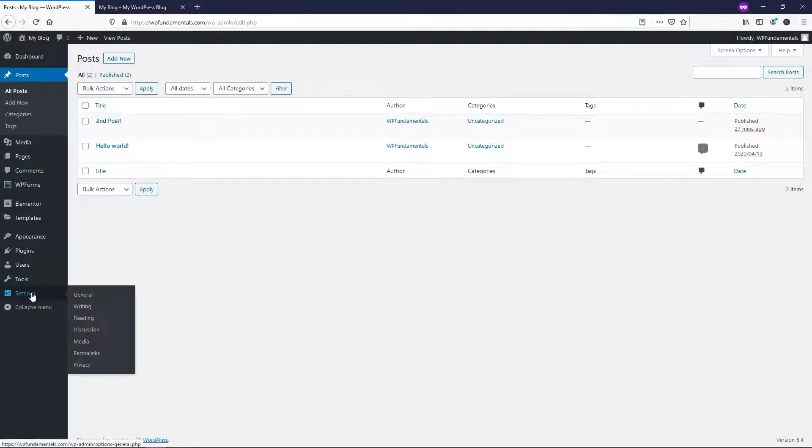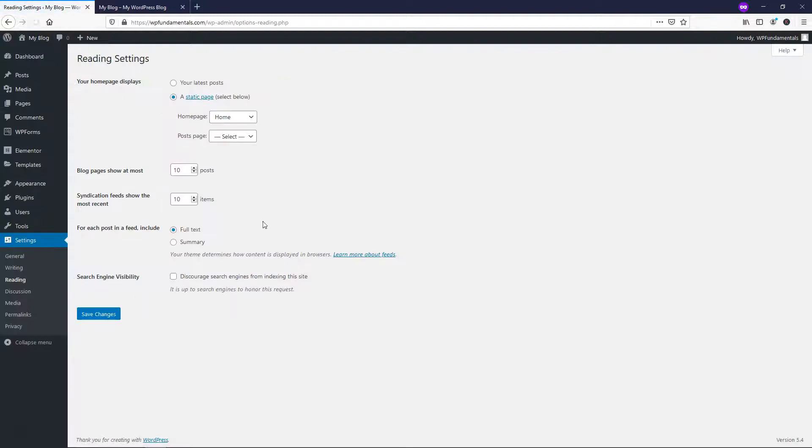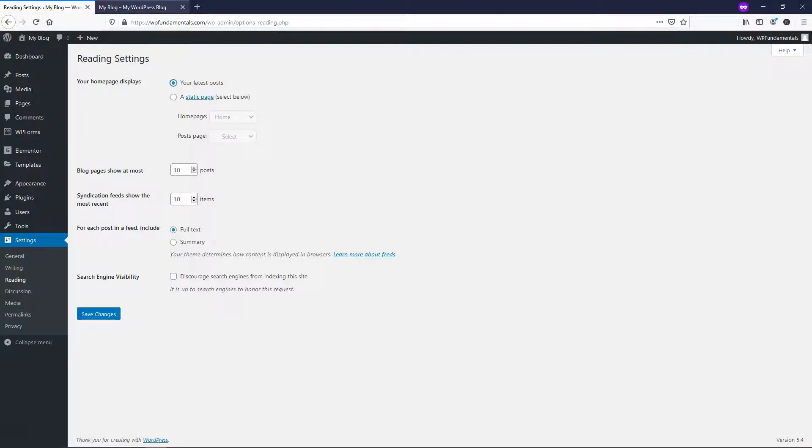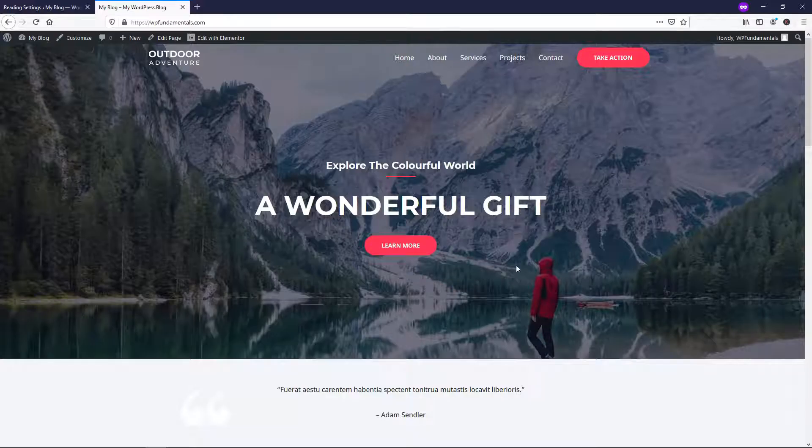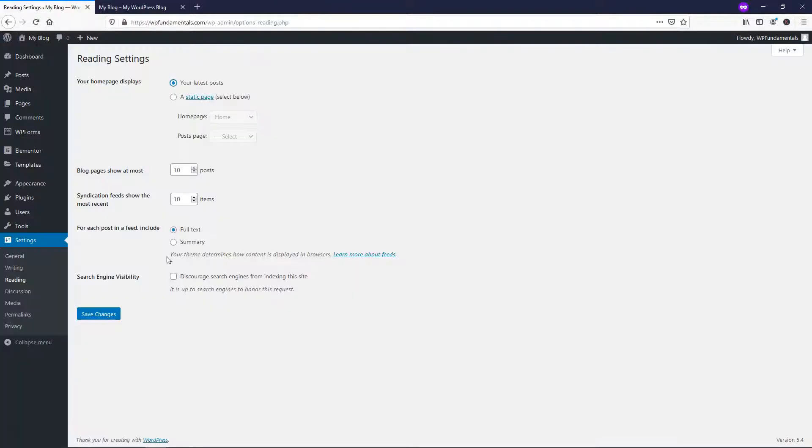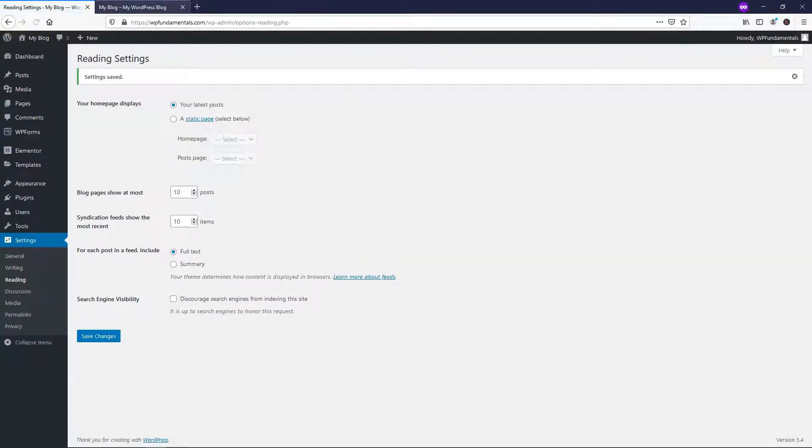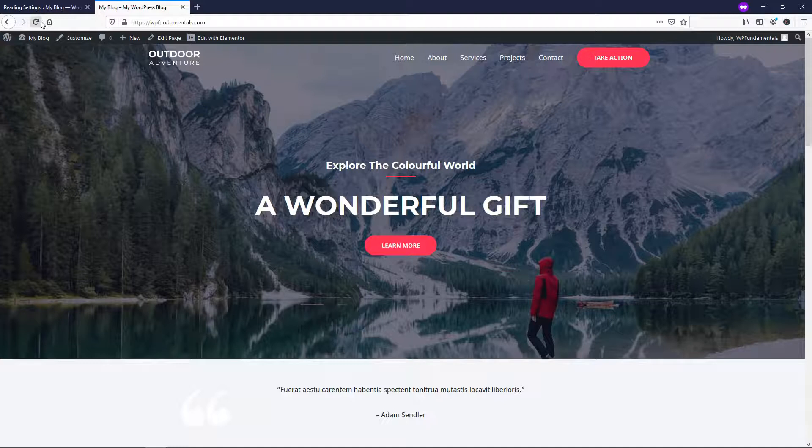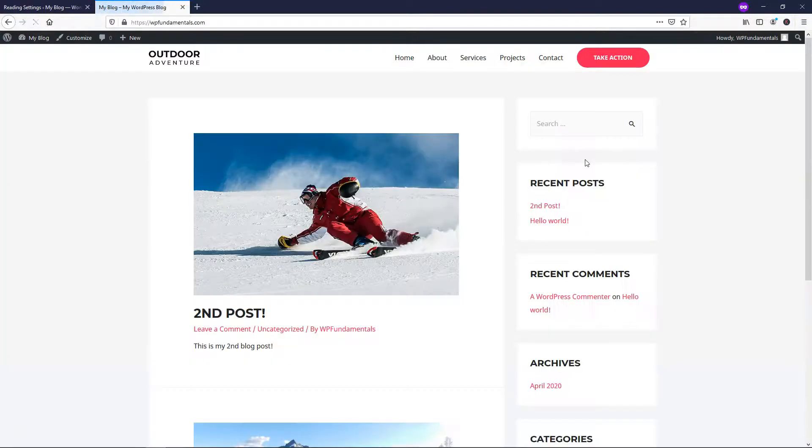And if we go down to where it says Settings Reading right here, we're going to see the option right here says your homepage displays. You just want to make it say your latest post. Now if you do that, it's going to get rid of this page completely and put your posts on there. So I'm going to click Save Changes and then I'm going to go and refresh.